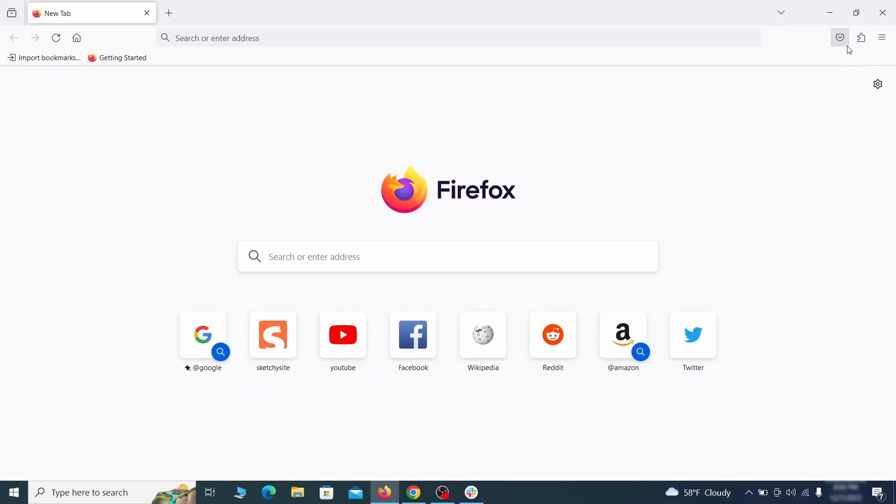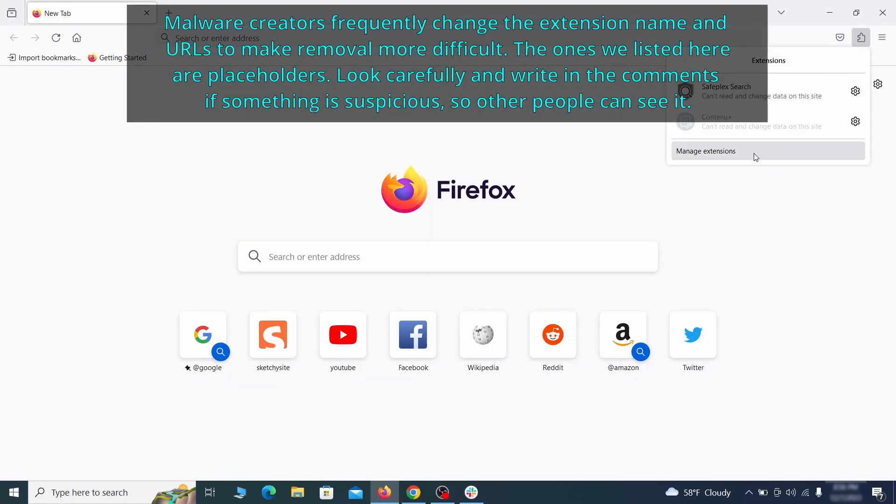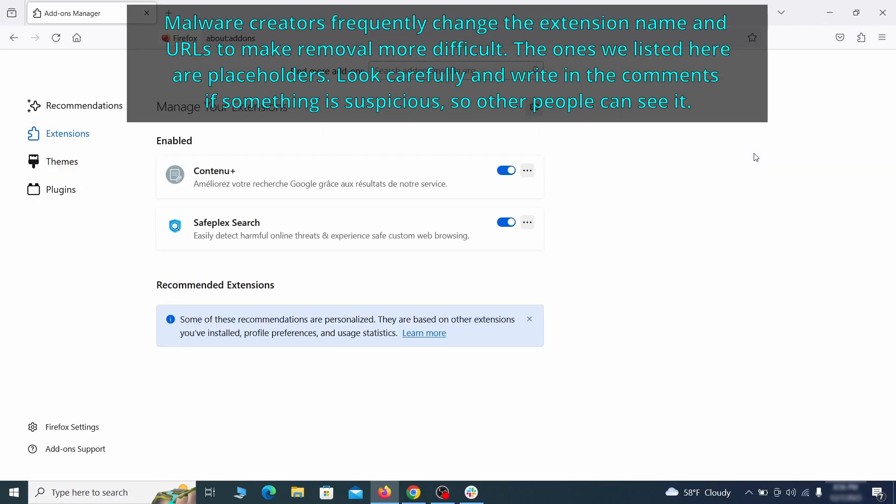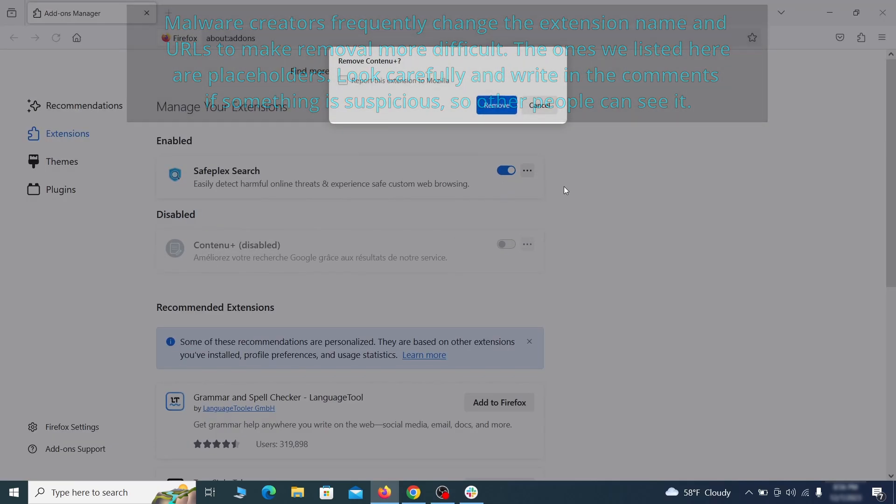In Firefox, first click the puzzle icon in the top right, then click manage extensions and delete any unwanted or unfamiliar extensions from the browser.